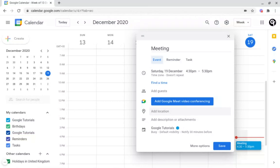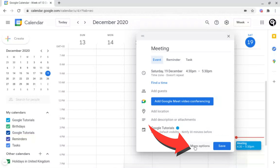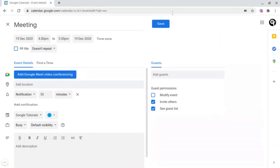Those are the basics on how to create an event. But what are the more advanced options? To access a more advanced option, just go to More Options at the bottom. Once you've clicked this, this page should show up, and from here you have a little bit more customization on the event type, the description, guests, and much more, which I'm going to go through now.